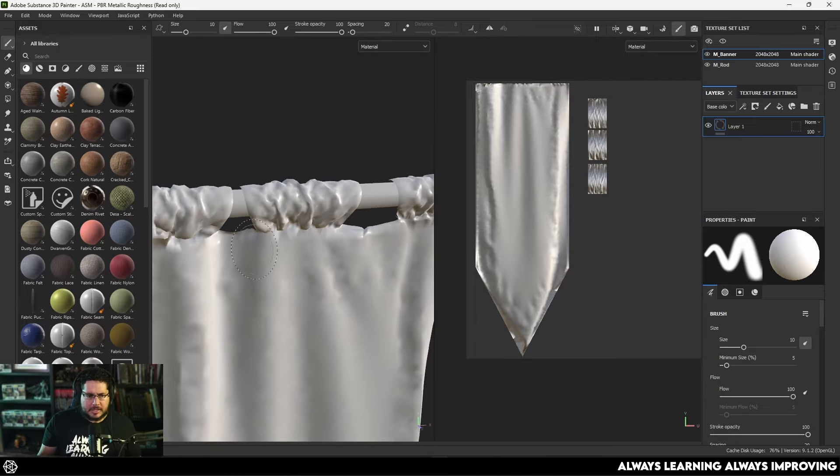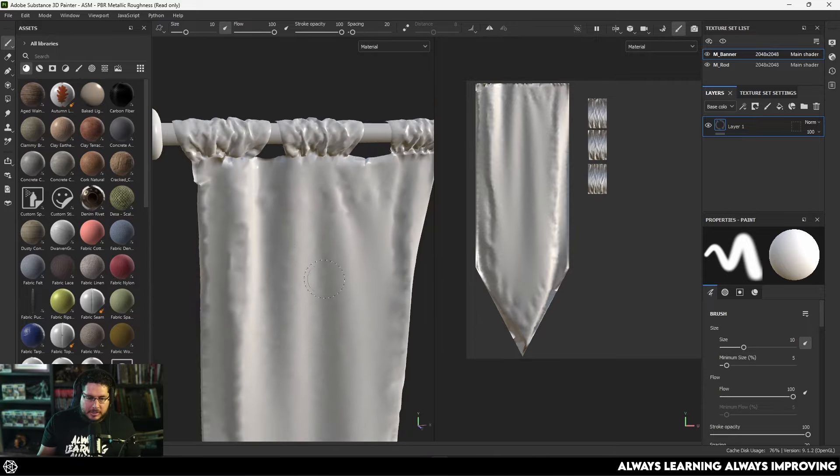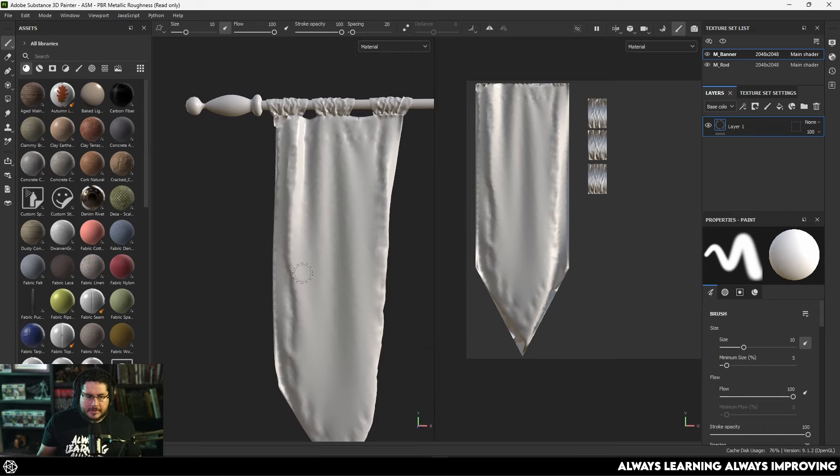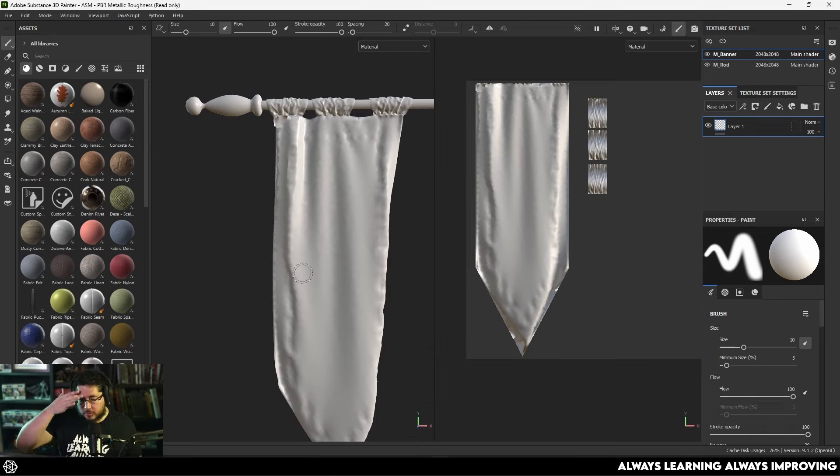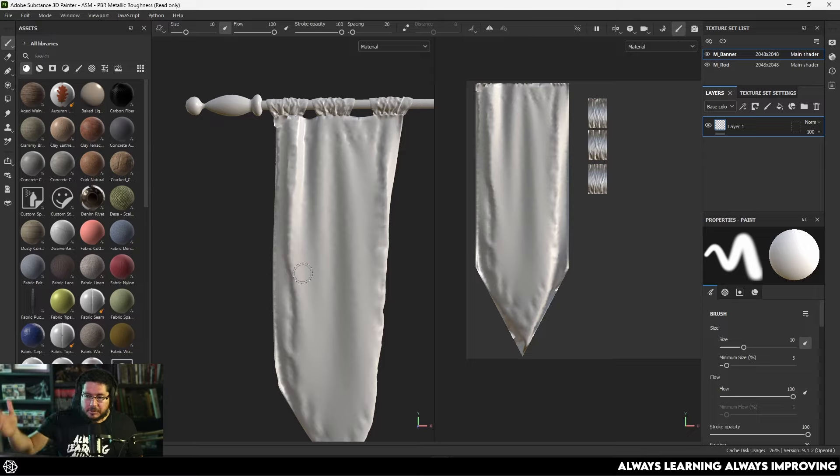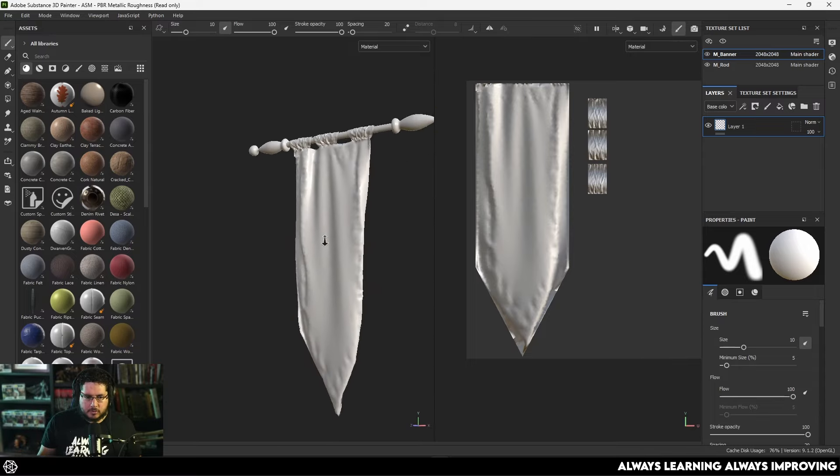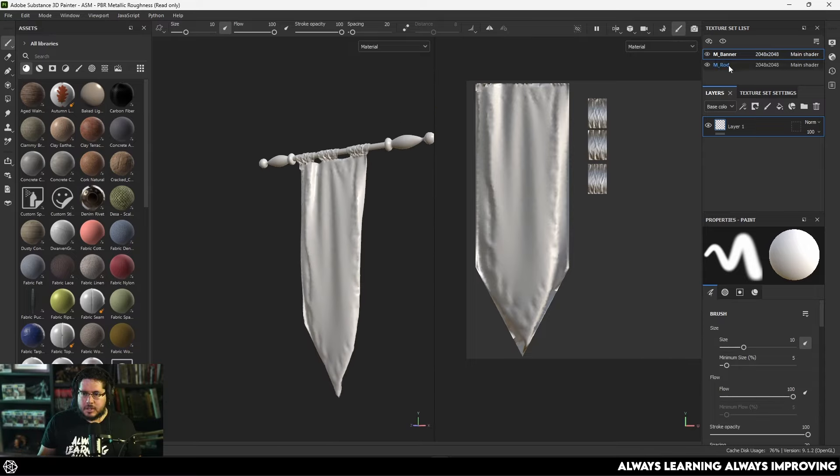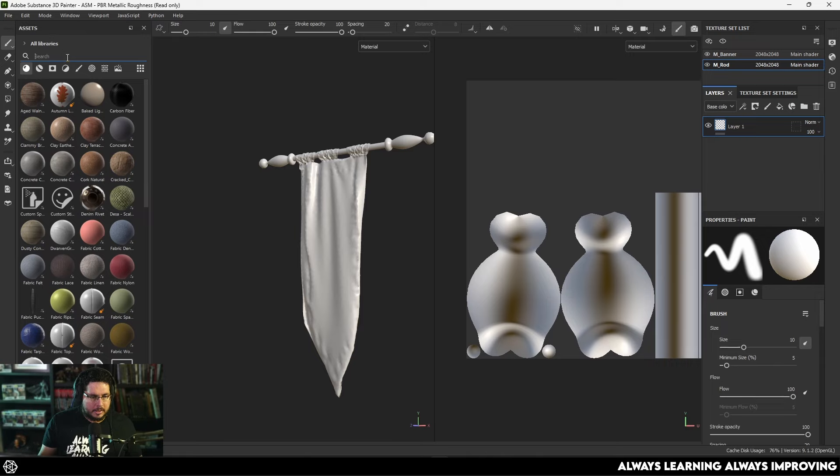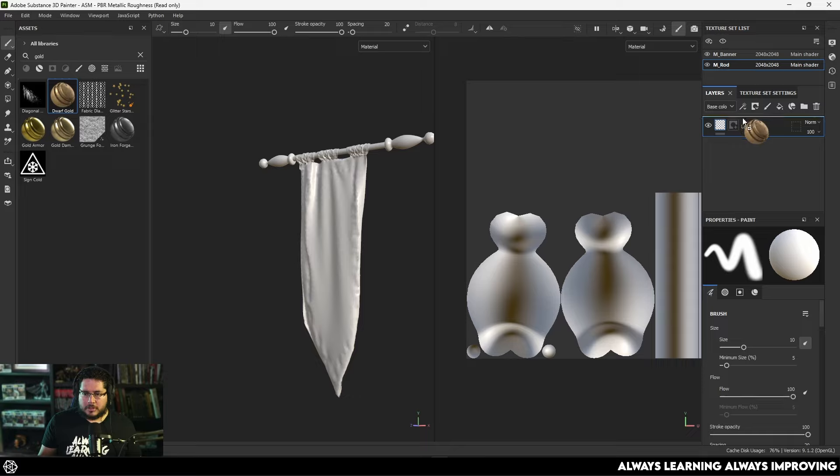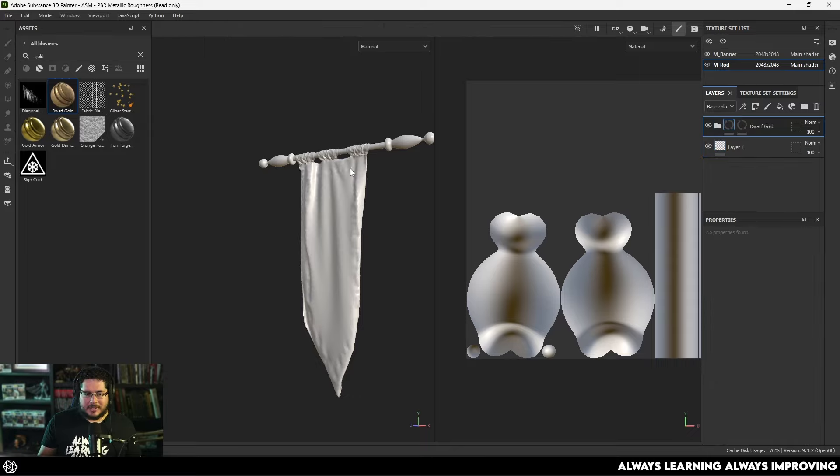It doesn't have high poly. It's actually a triangulated mesh from Marvelous Designer. So we're not following proper retopology and things like that. However, it really doesn't matter for this example. So let's go to the rod real quick and let's just add a gold material to the rod. There we go, we got our dwarf gold. Let's use that one.